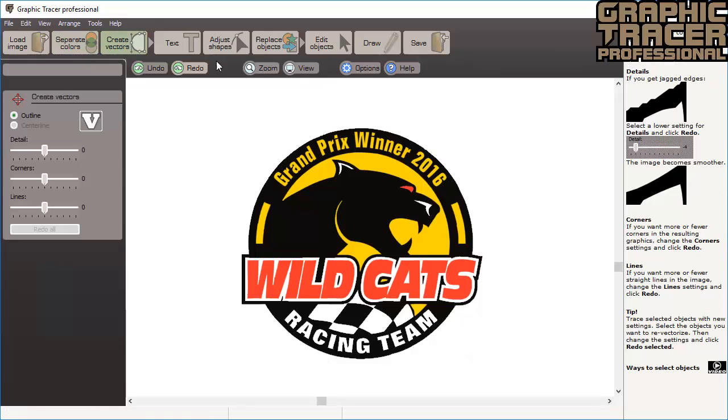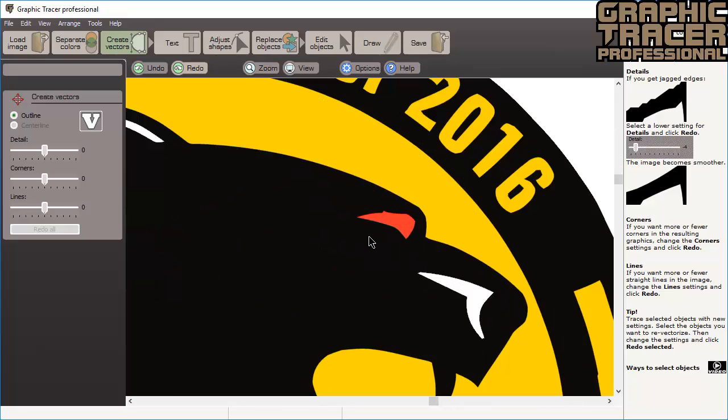When we zoom in, we can see that the eye is uneven due to the noise in the image, but the surrounding parts look okay. Actually, the text does not look good, but we will fix that with the Font Identification tool.